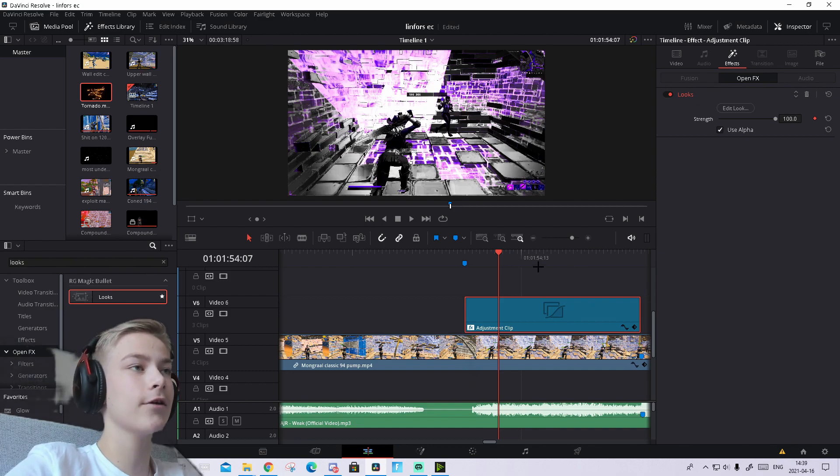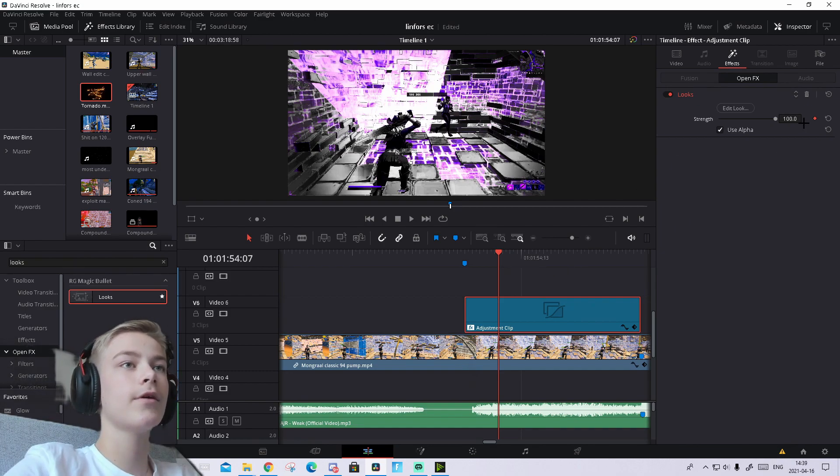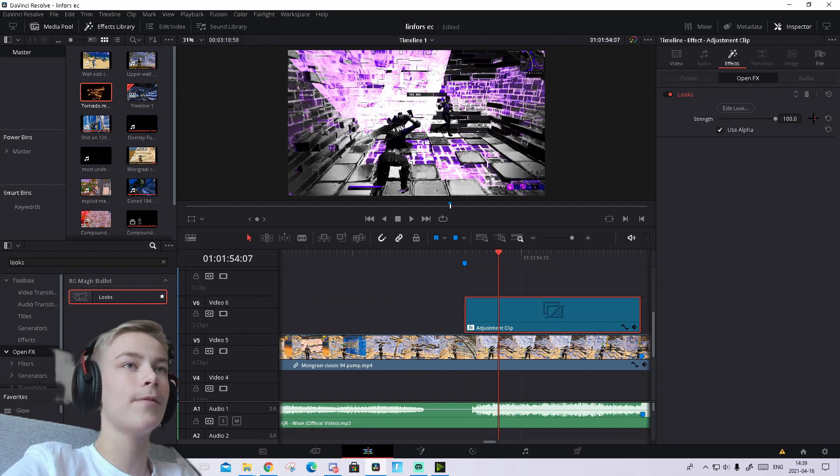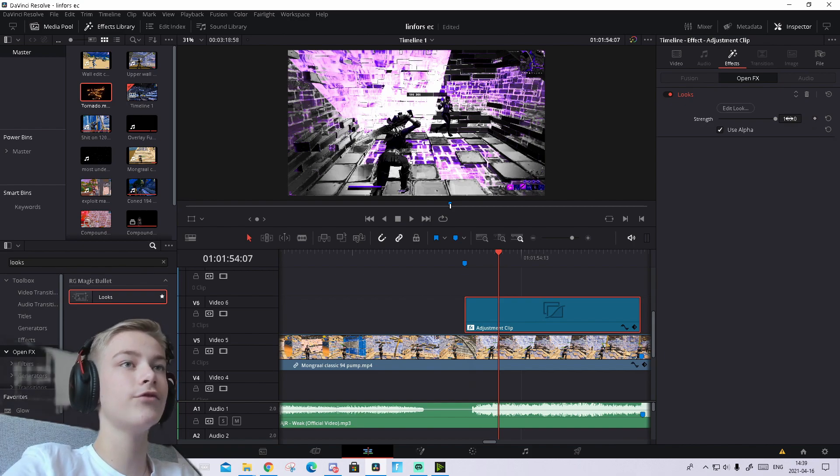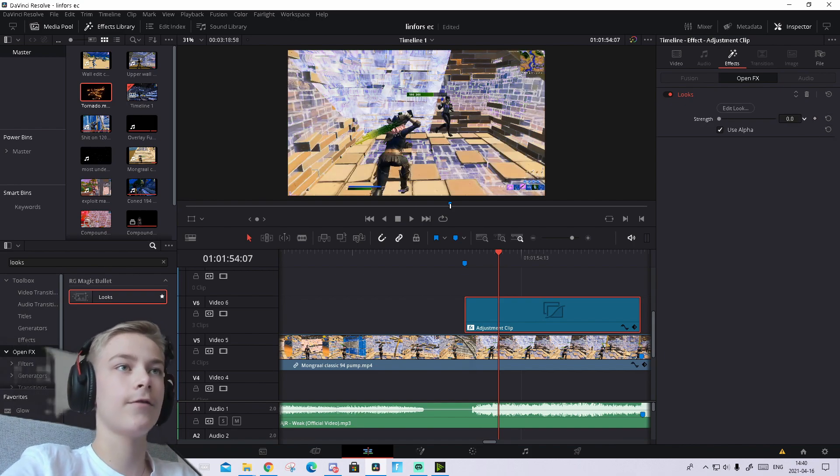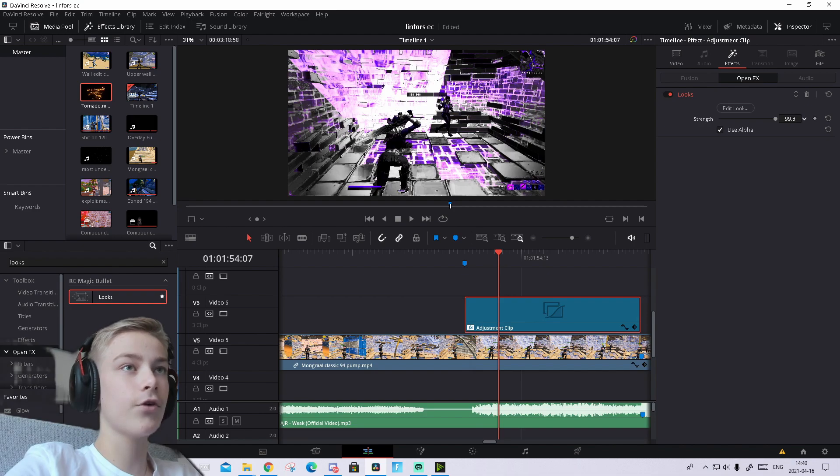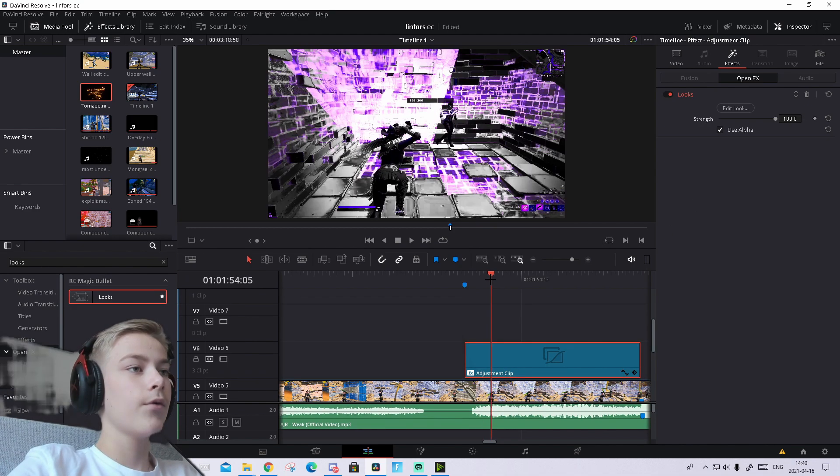It will appear like this. If it doesn't appear, make sure you have no keyframes set - just untick them. If it still doesn't show, drag the strength to zero and then back to 100, and it should appear.